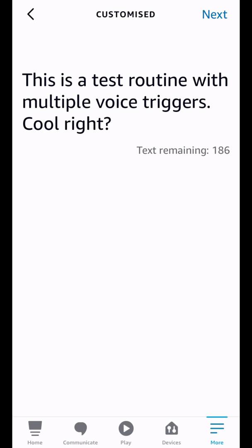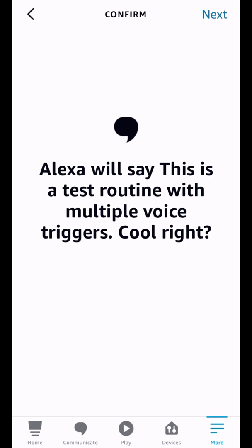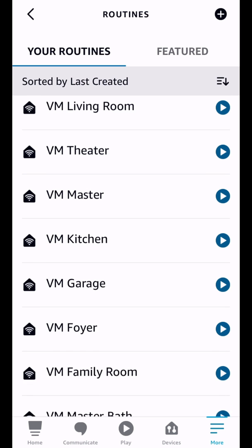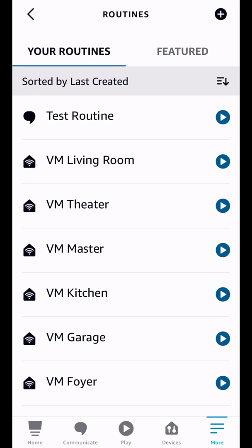So this is a test routine with multiple voice triggers. Cool, right? So we're just going to tap on next there and tap on next. And there you go. Our test routine is here and it says that it may take up to one minute to be finally ready to use. So I'm just going to wait a little bit of time here just to be sure that we are good. And then we will test the routine by using those three different voice triggers. And we will be using the new voice using the new wake word.